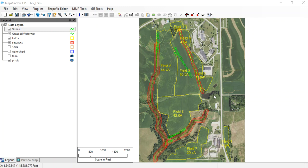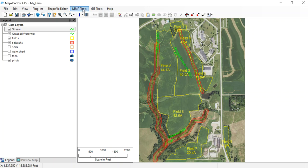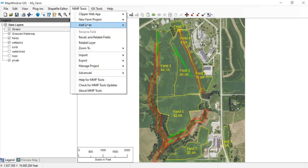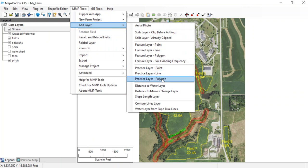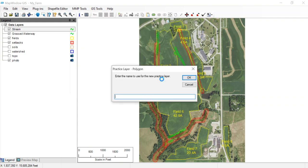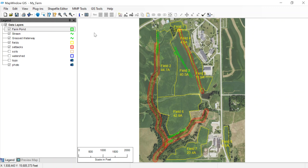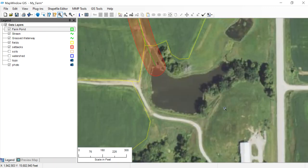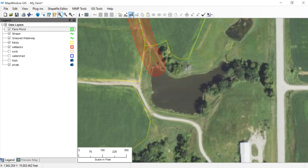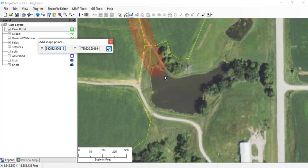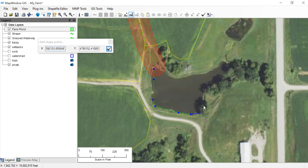One other water source I want to get in here is our pond. Again we're going to add a new practice, MMP tools, add layer. This time we're going to pick a polygon because it's not just a line, it's a circle, similar to what we did with the field. But this is going to be a pond. Practice layer, we'll call it a farm pond. Click OK. Farm pond has been added. We'll zoom into that pond, again just hit the zoom button, draw a box around the pond. Make sure pond is highlighted, hit plus shape, and draw in a boundary around our farm pond, clicking as we go.